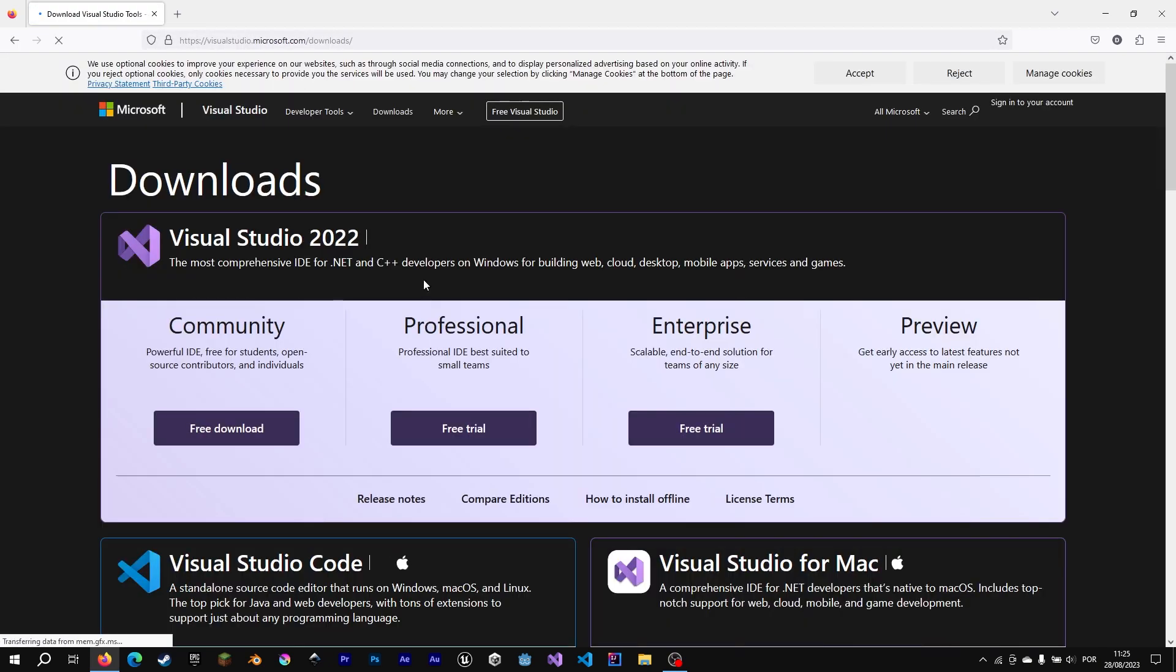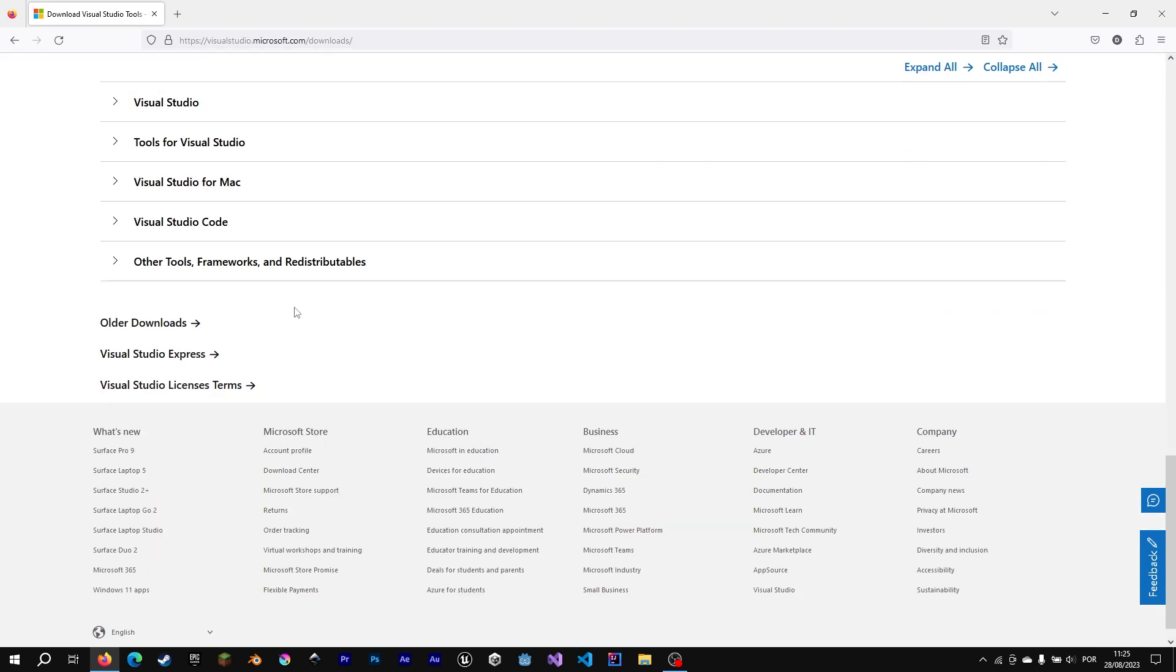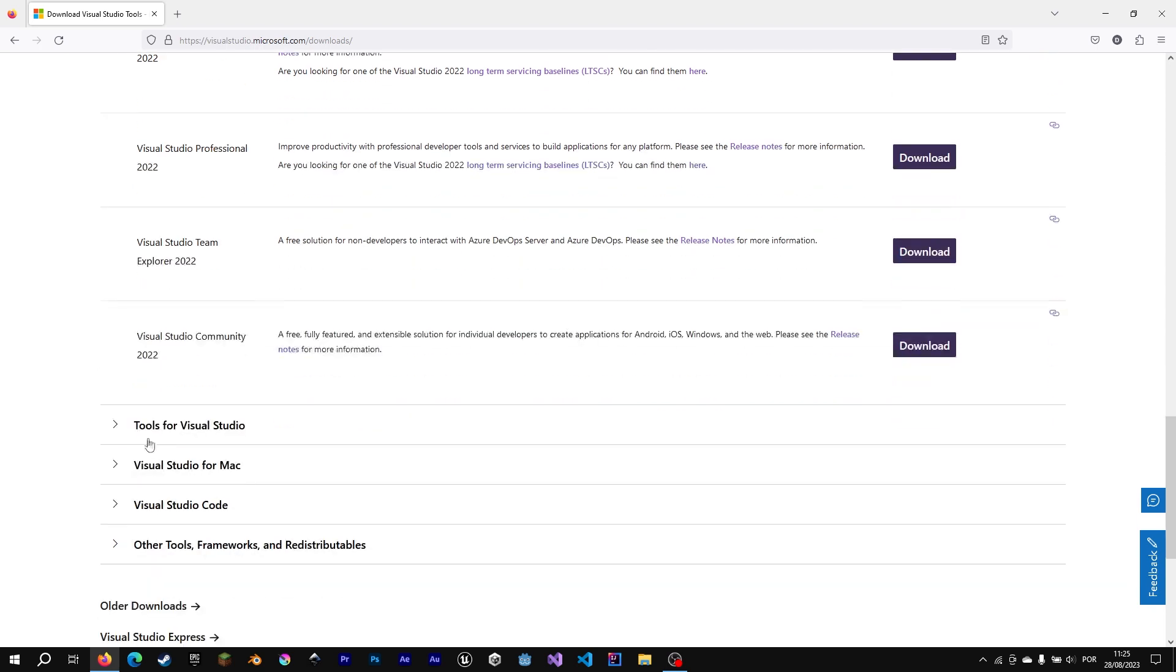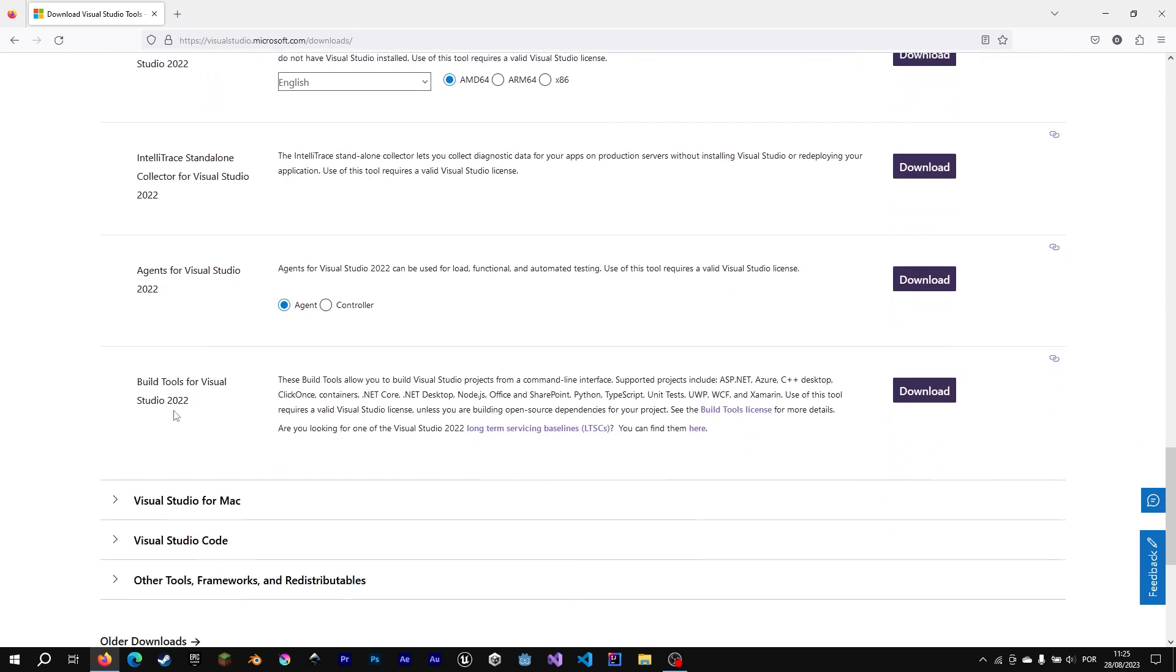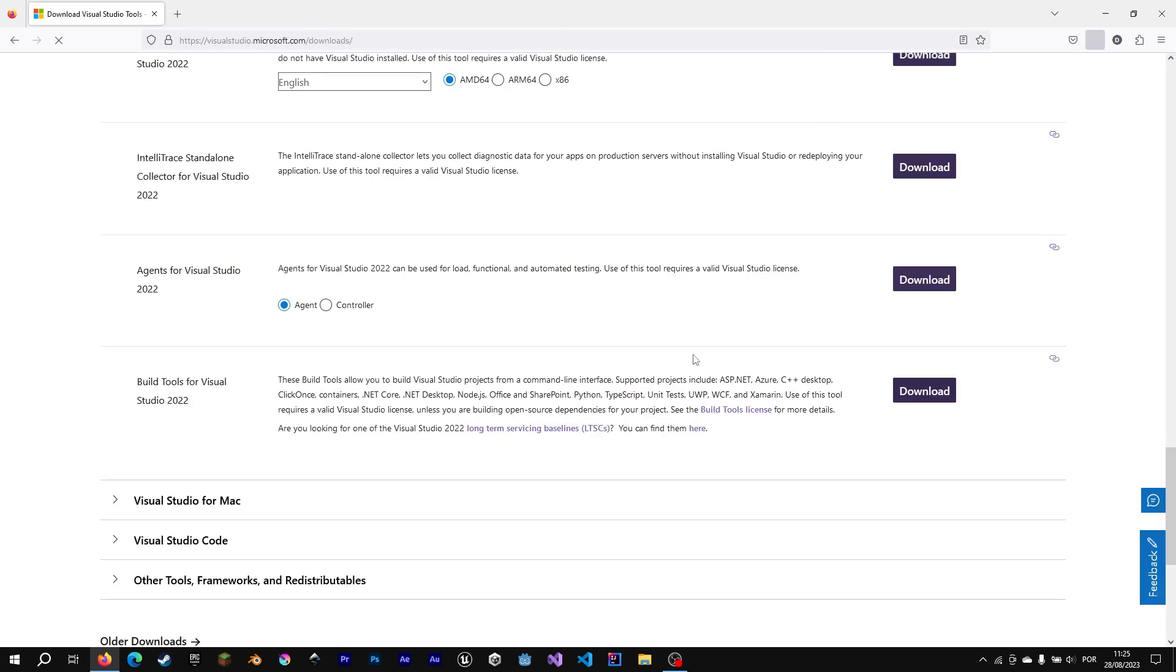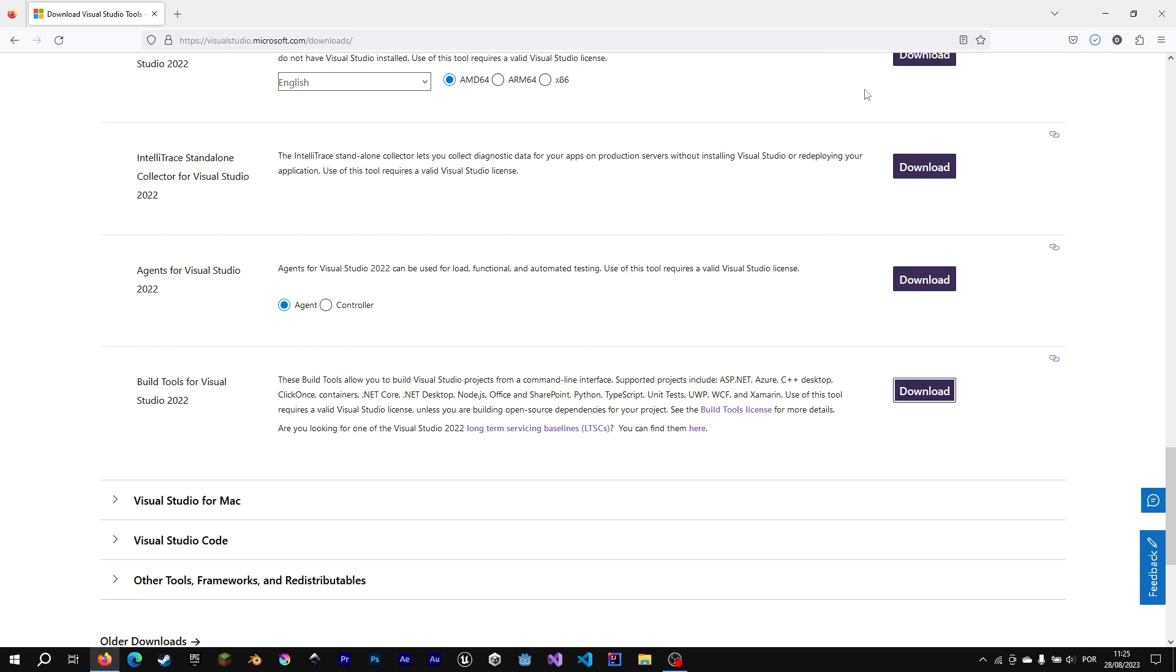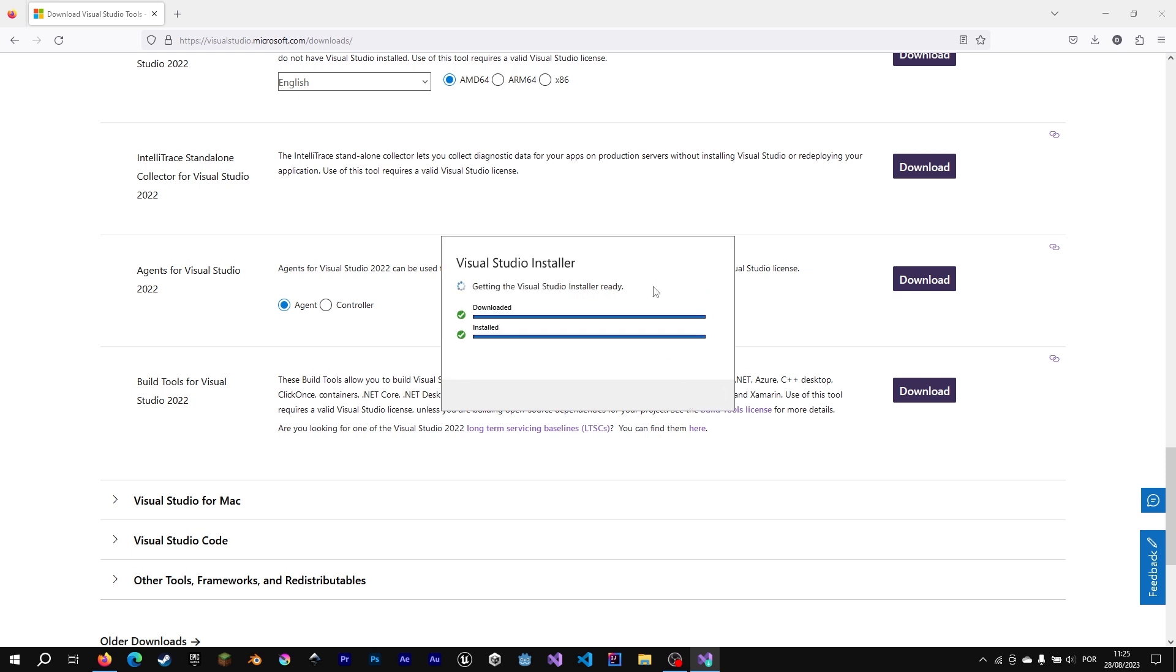Well, first of all, we need Visual Studio Tools. I need to download that so we can run and compile our C++ project. If you have already downloaded the Microsoft Visual Studio IDE, you don't have to download its build tools because it is already integrated in Microsoft Visual Studio IDE.